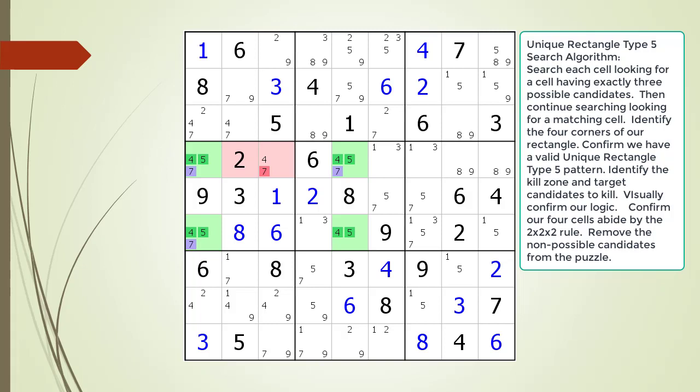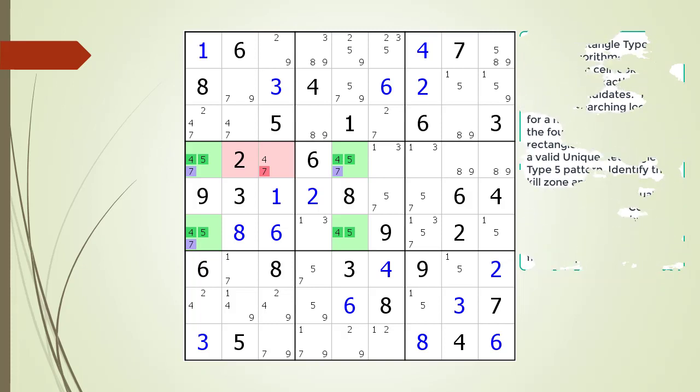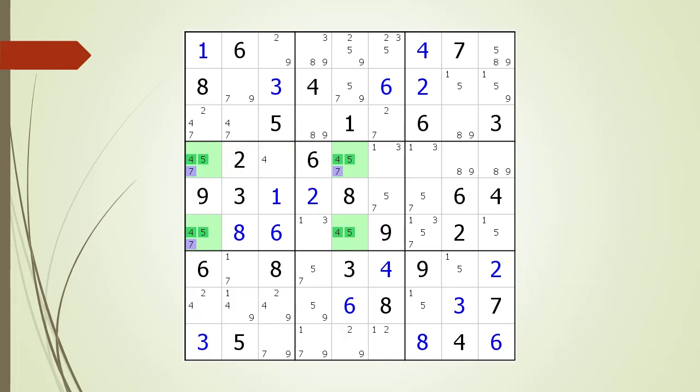If cell 4,3 has a value of 7, it will create a uniqueness problem in our puzzle. Before we remove the target candidate, we visually validate the 2x2x2 rule. We can see the four cells making up our rectangle occur in only two rows, two columns, and only two blocks. We remove our target candidate in order to prevent the possibility of a non-uniqueness situation occurring in our puzzle.